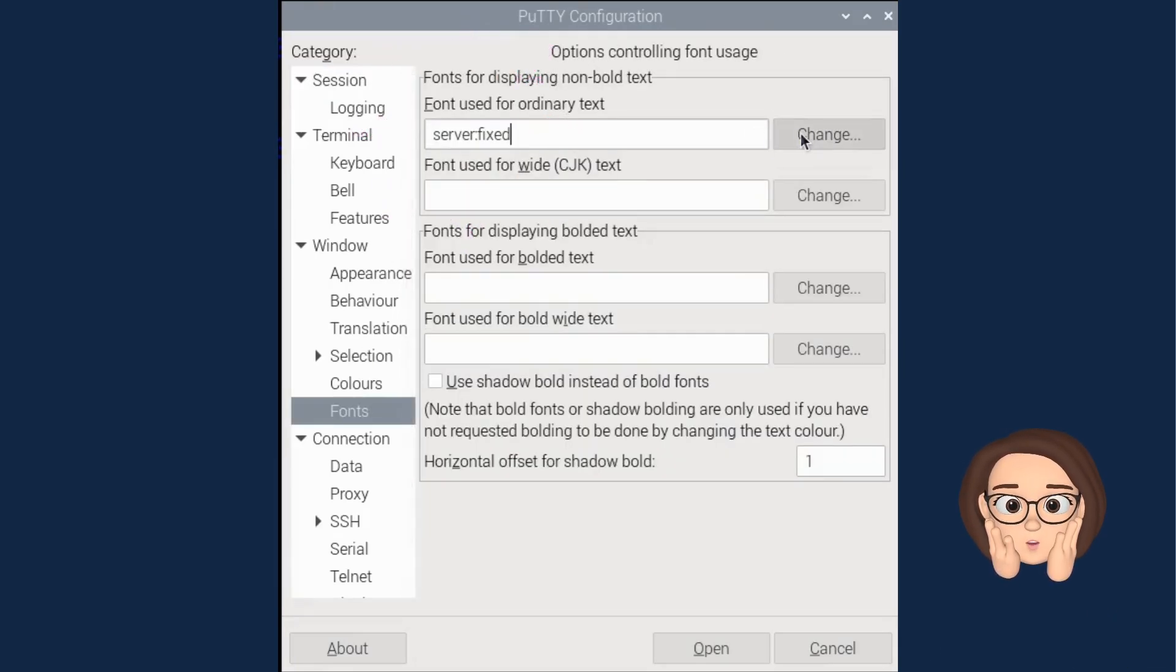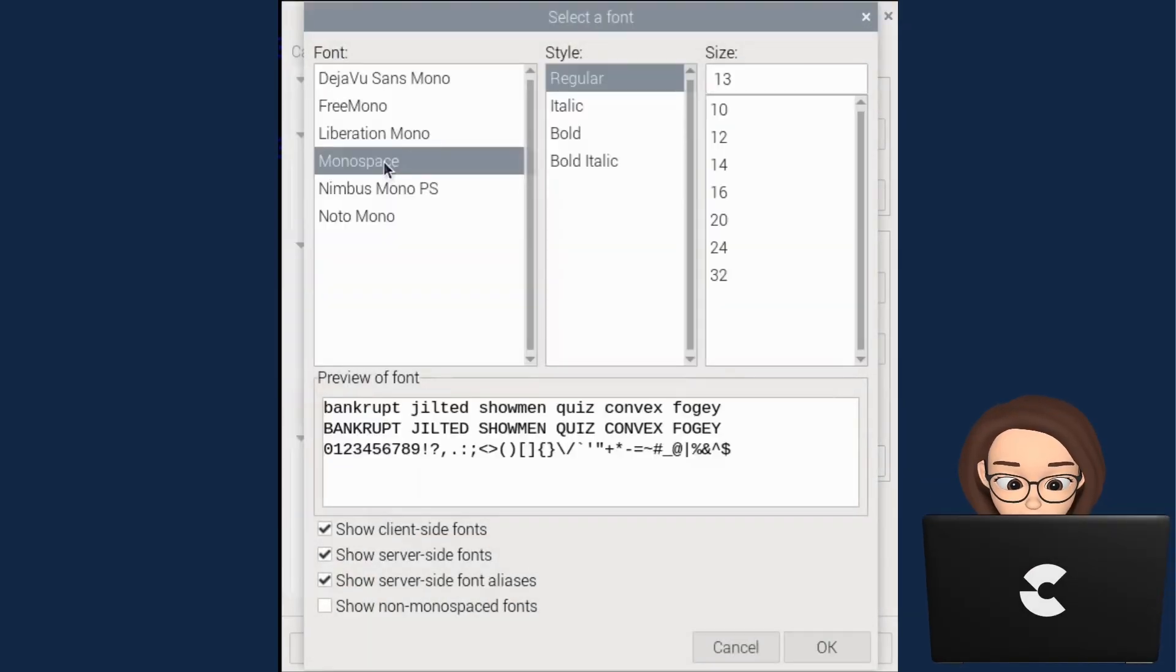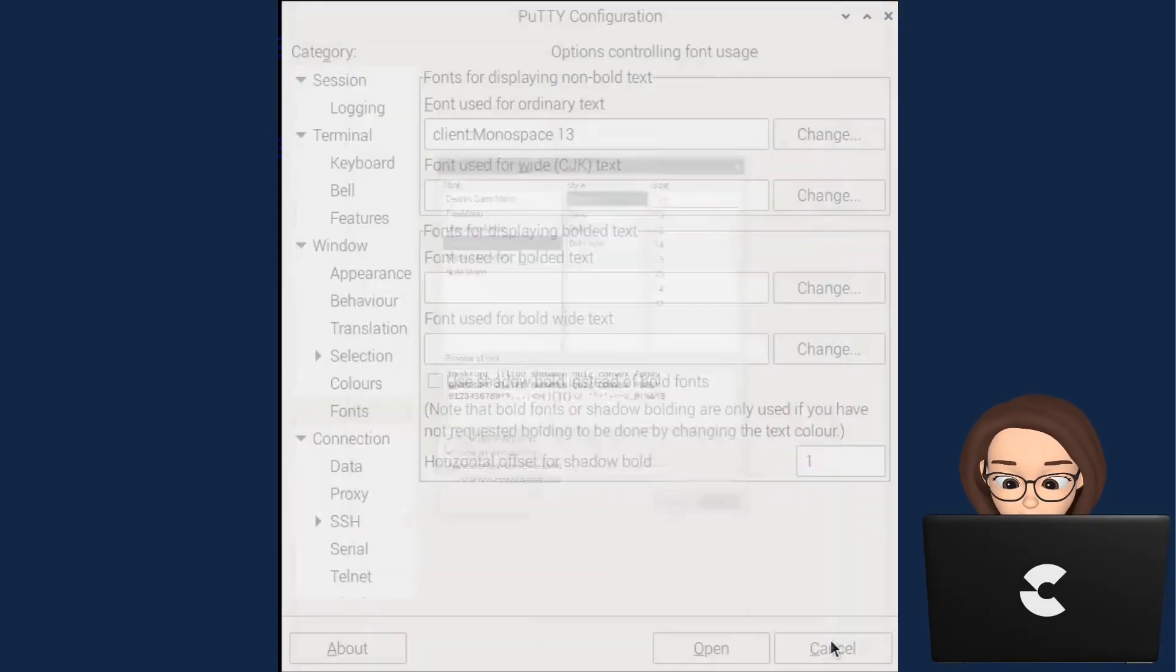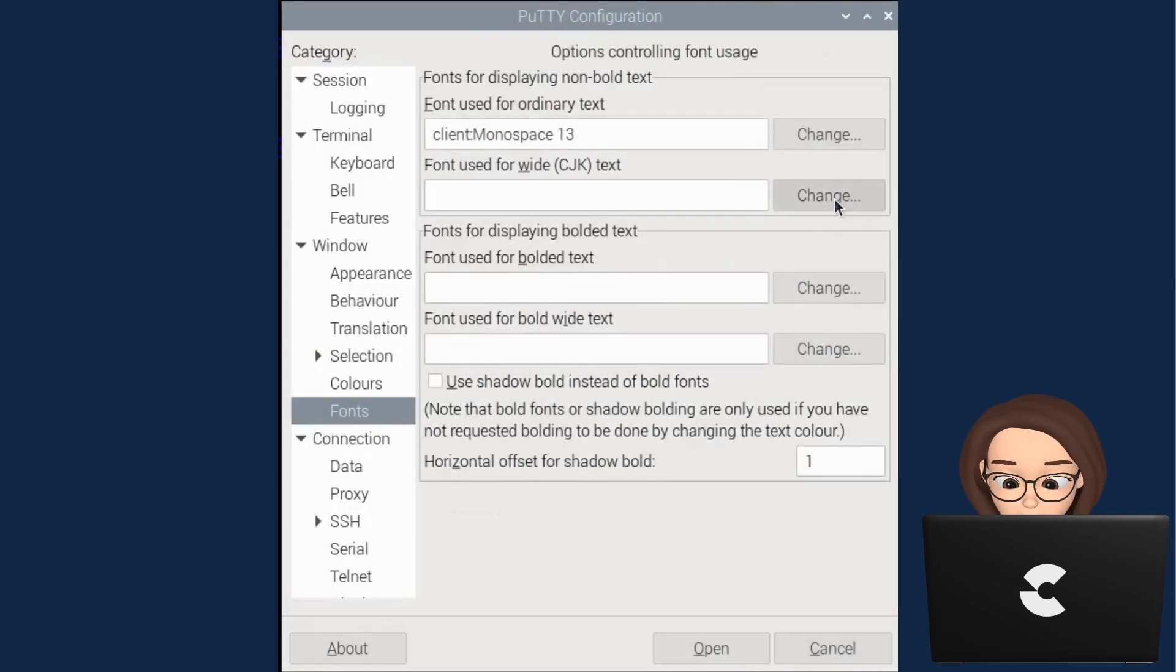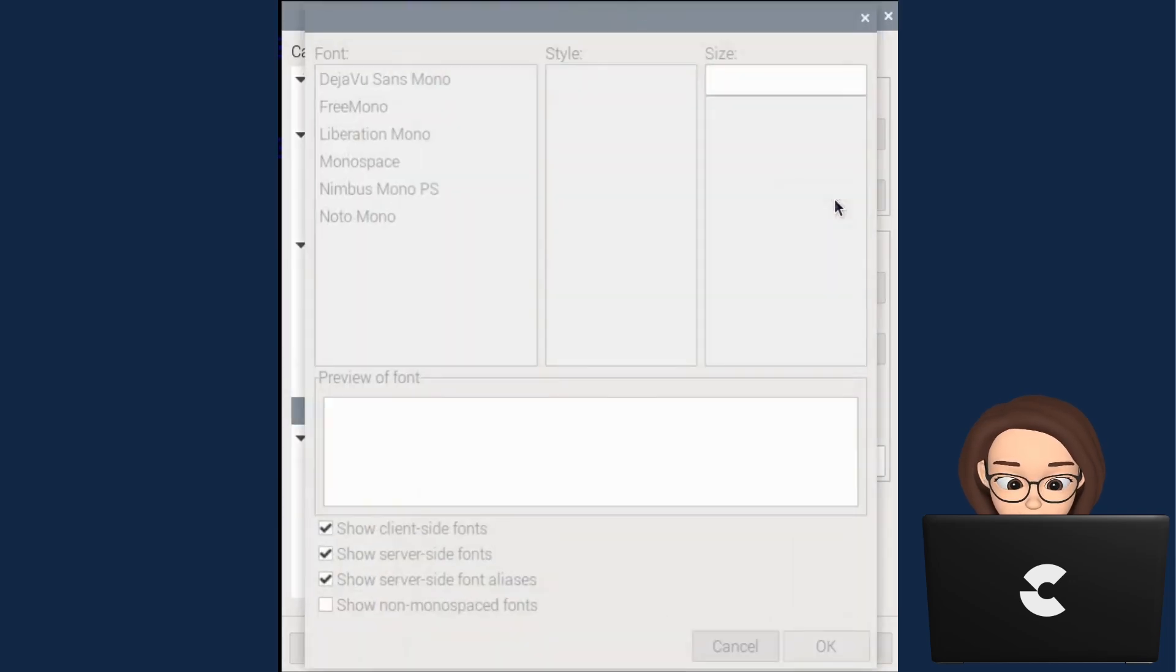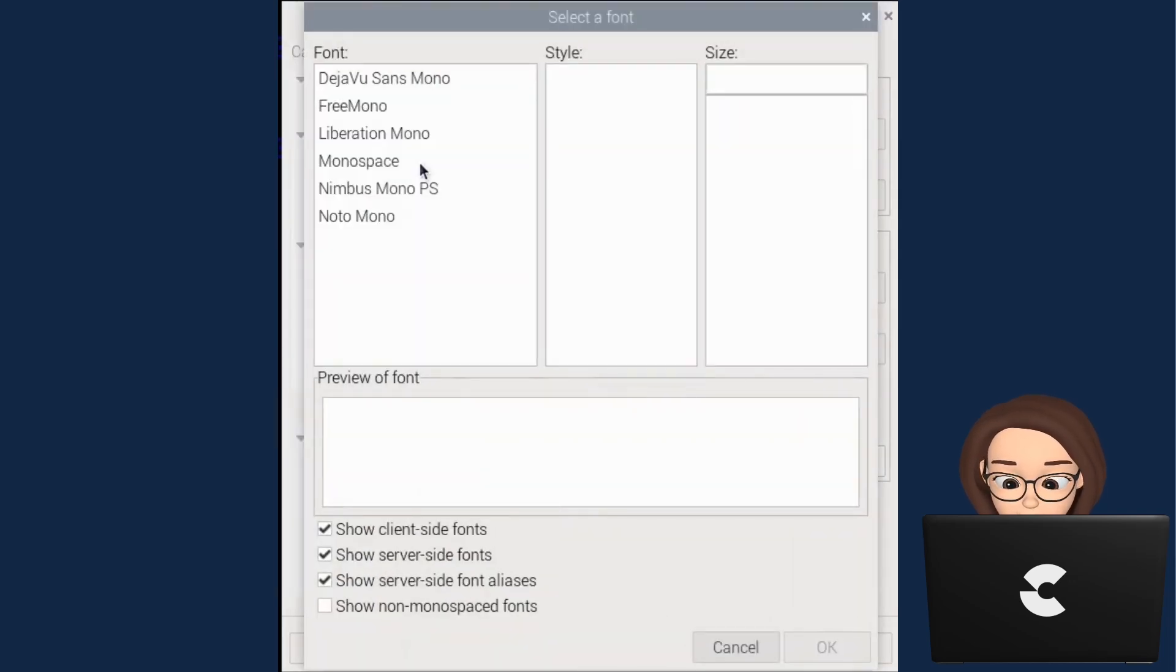For some reason, the PuTTY app does not recognize the system fonts on this distribution of Linux. You need to manually set them. Follow along with me as I fix this, and if you get lost, just pause the video and then move on.